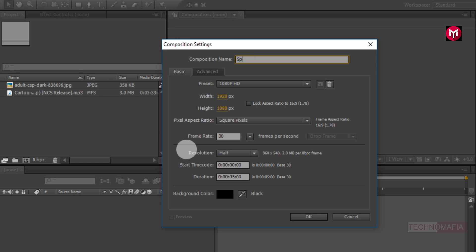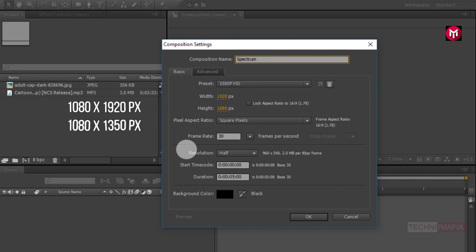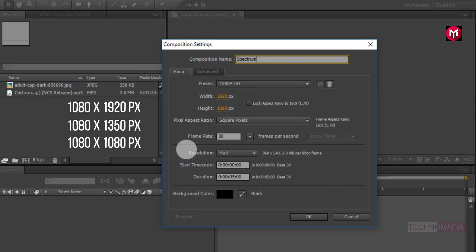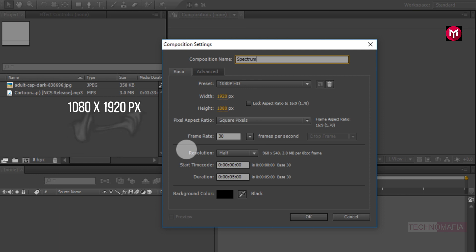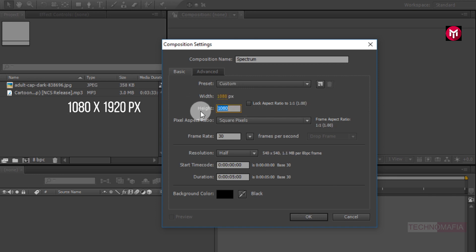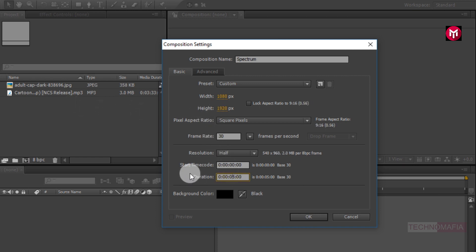So let's start creating it. Create a new composition and name it as Spectrum. If you're making this for your story then set width and height to 1080 by 1920 pixels. For a post, set it to 1080 by 1350 pixels, or 1080 by 1080 pixels. Here I am going to demonstrate audio spectrum for the story, so I will set width and height to 1080 by 1920 pixels. For demonstration, I will set the time duration to 15 seconds.